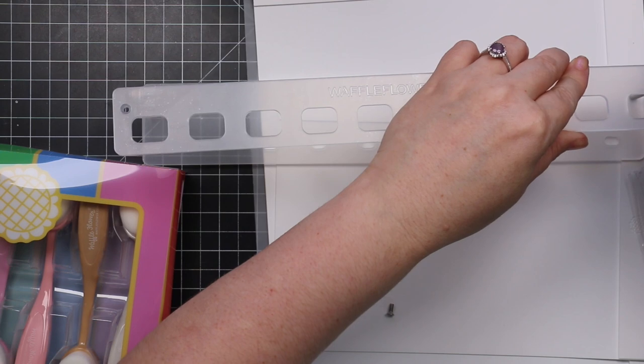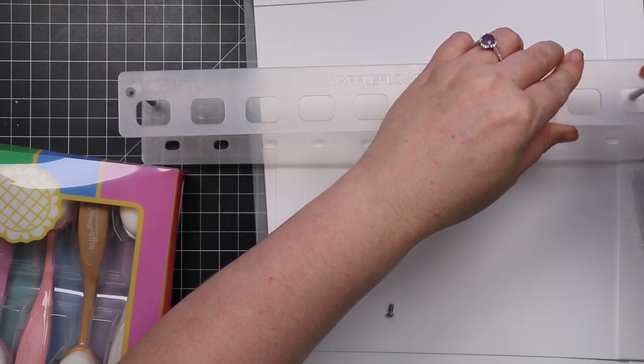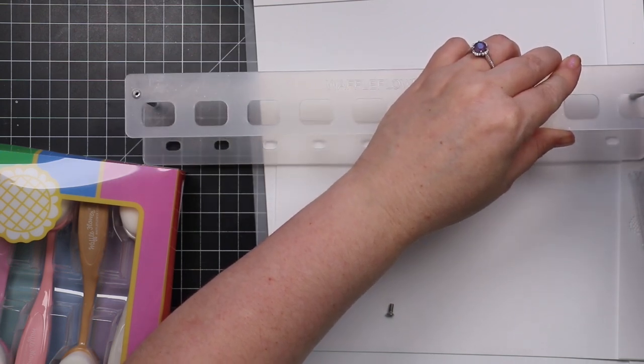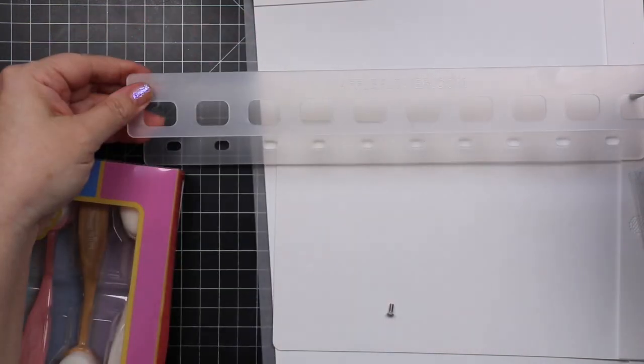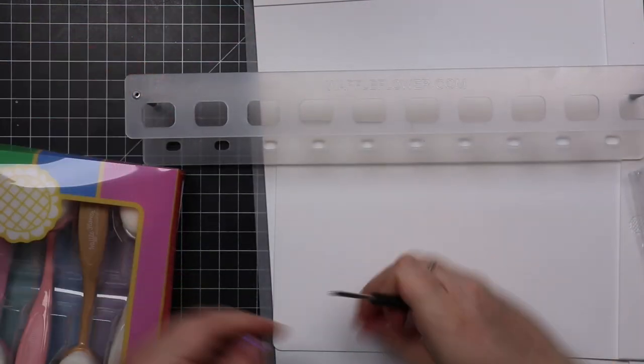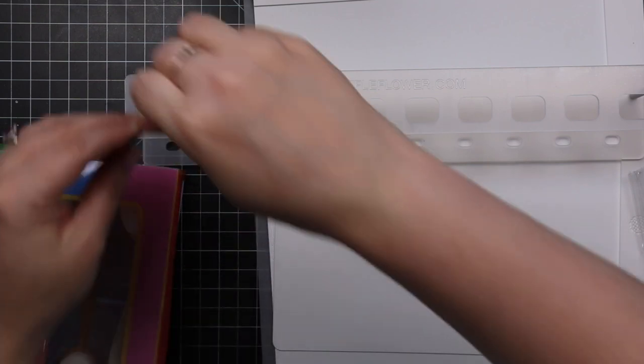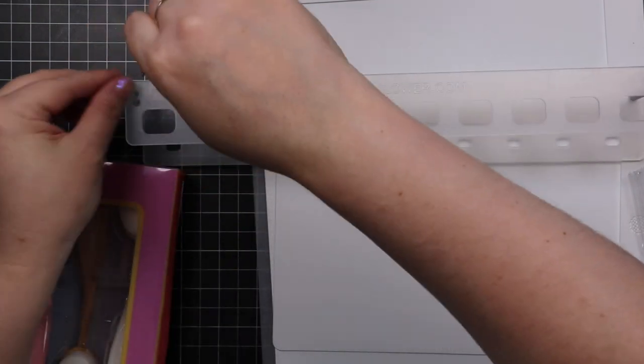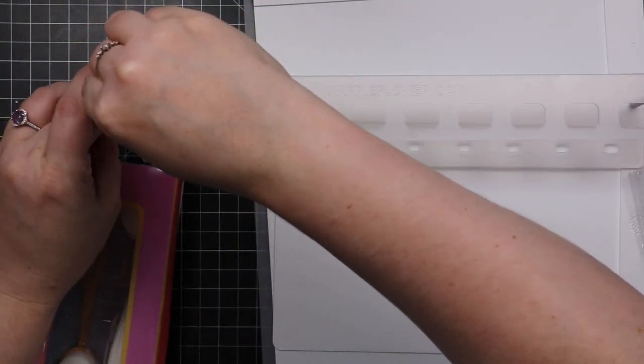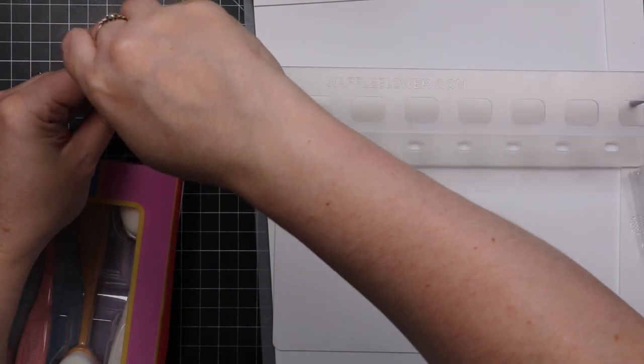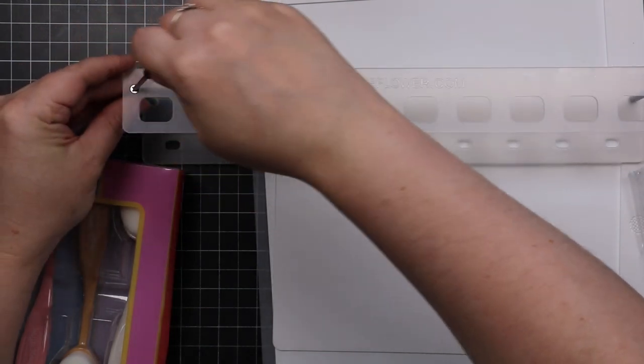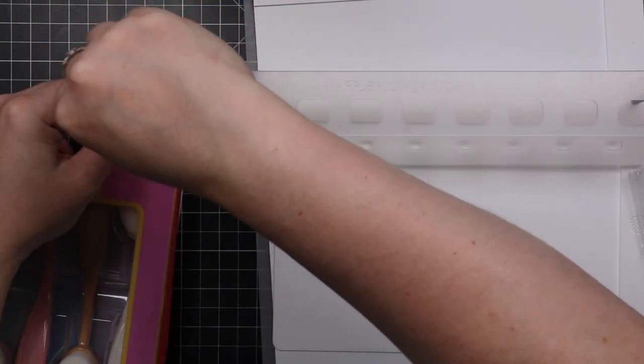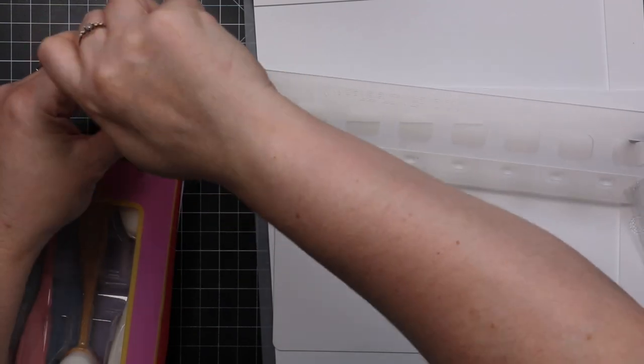There is a protective film on both sides of these pieces, so you can peel that off and this will be completely clear. I just left it on because I don't know, I just felt like leaving it on. I might take it off down the road, but it keeps it from getting dirty, although when it's clear you can just wipe it clean. It's not a big deal.